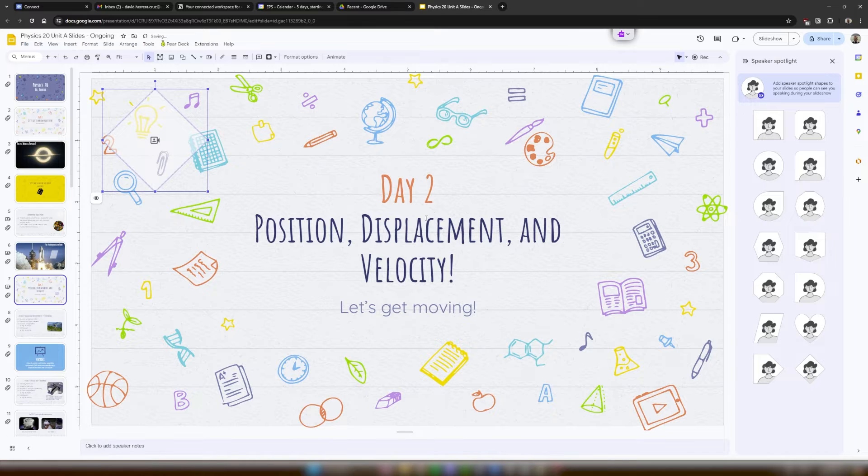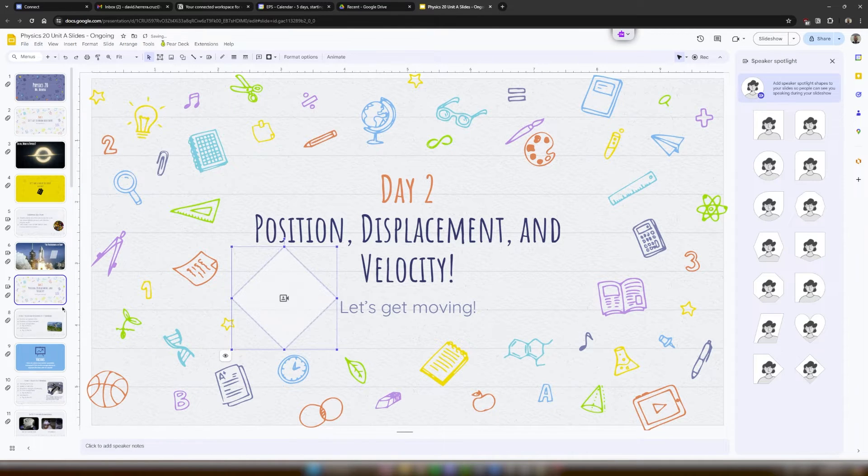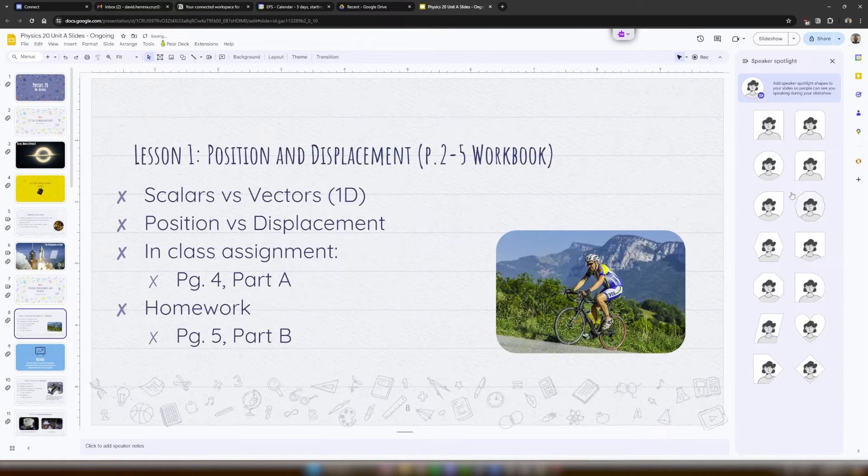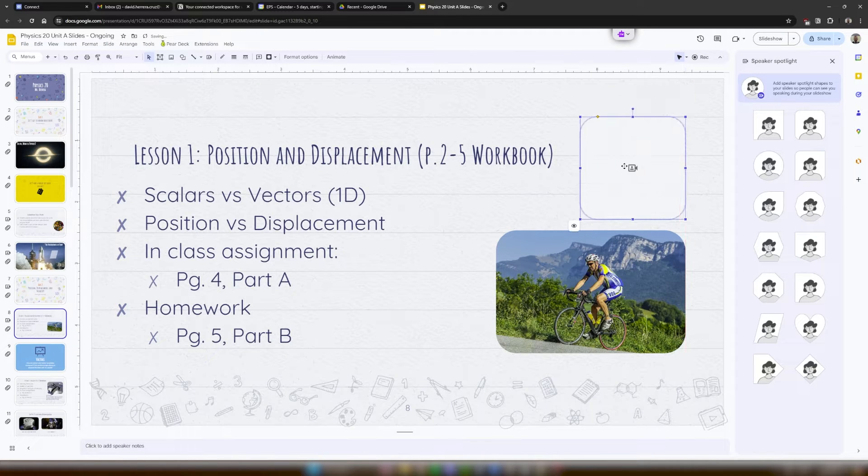So as you can see here, I am selecting a bunch of different shapes for where I want my face or my webcam to be when I'm going to be presenting.